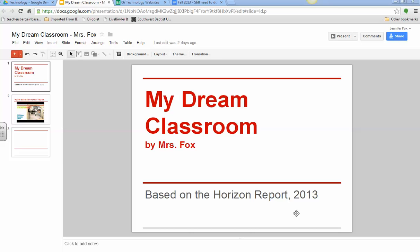Caitlin, I am not entirely sure why your presentation is doing that when you insert a video. I'm just going to walk you through the steps of inserting a video, so you can see if you're doing the same thing that I'm doing.